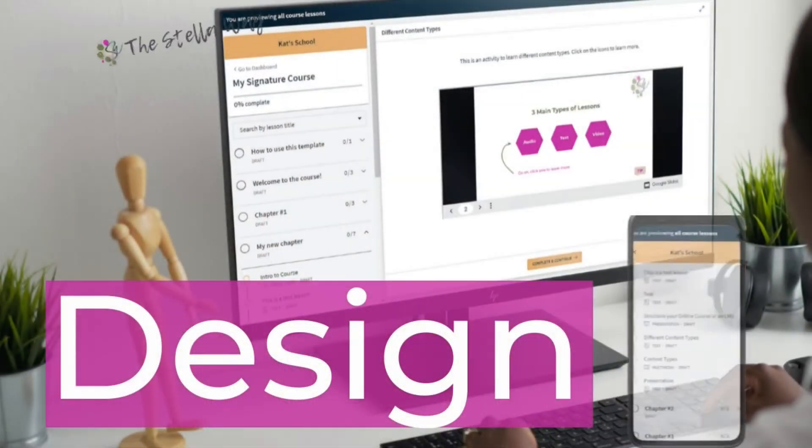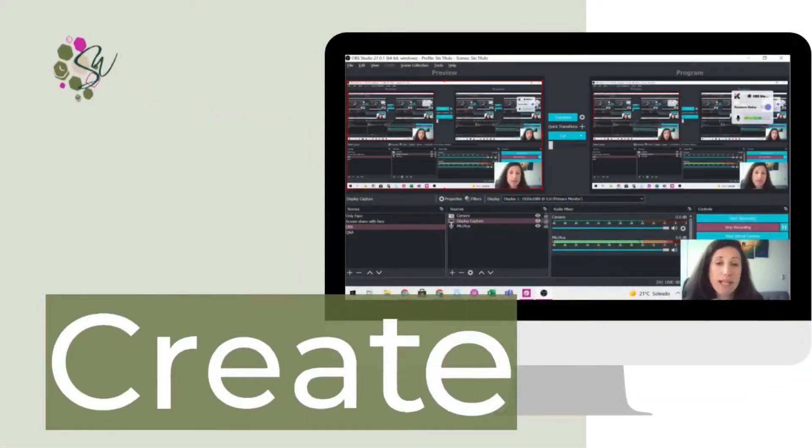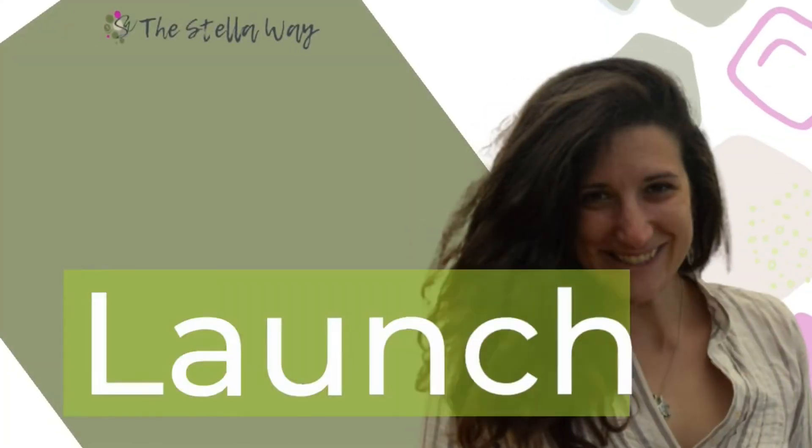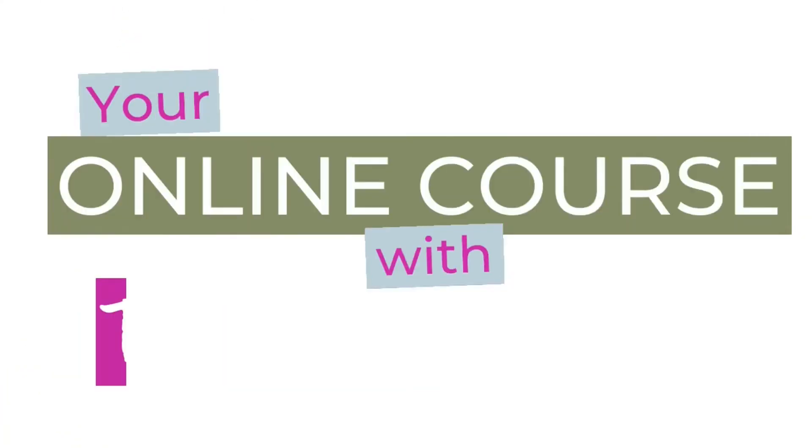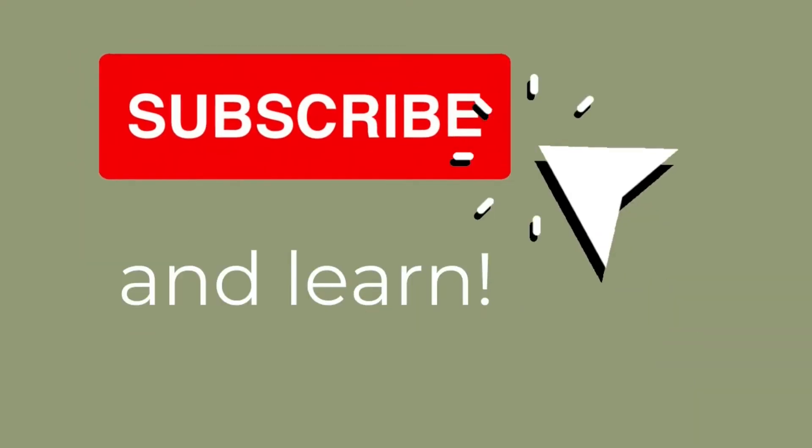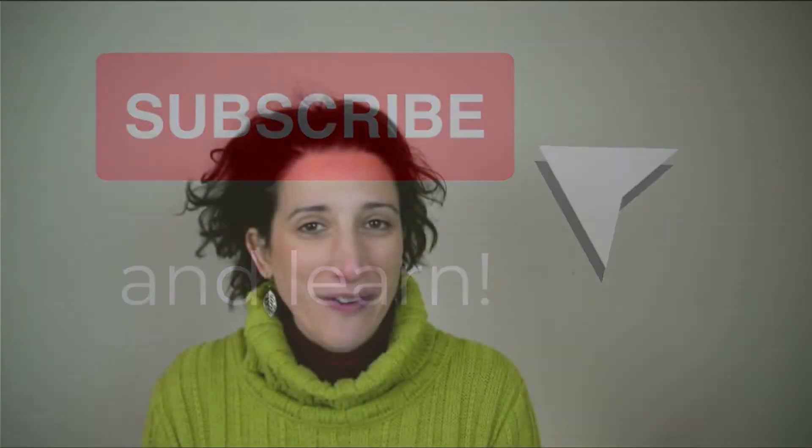My name is Kat Sobello from The Styler Way and I'm an instructional designer here to help you design, create and launch your online course. Each week there's a new video here on my YouTube channel, so don't forget to subscribe and hit that bell button so you are notified of new course creation content.